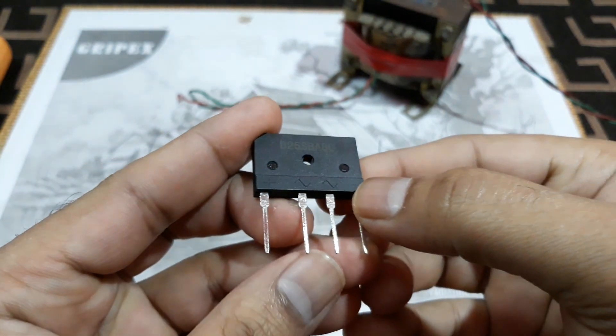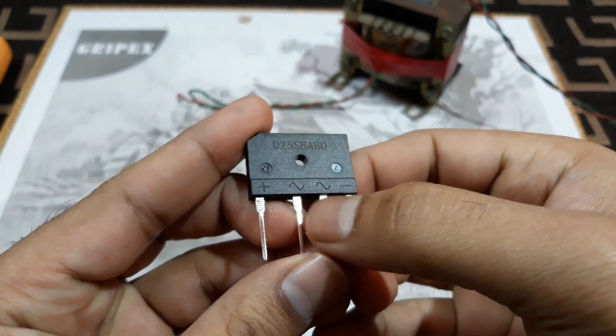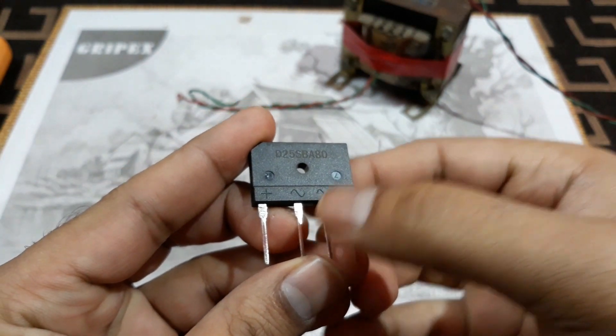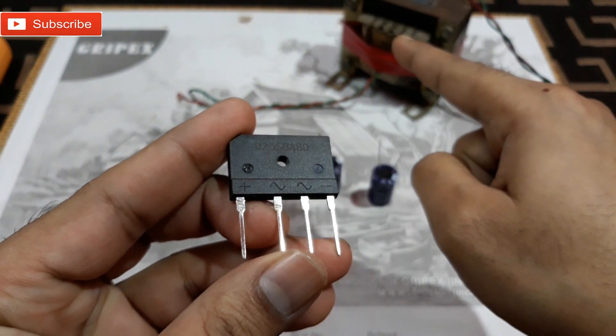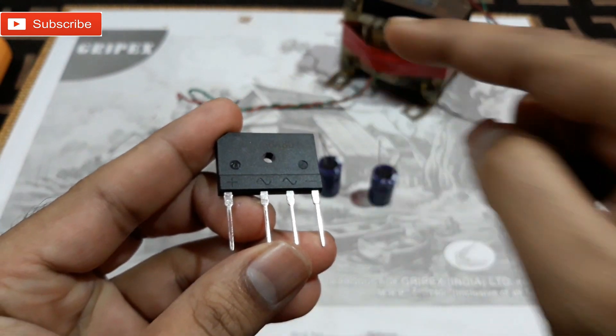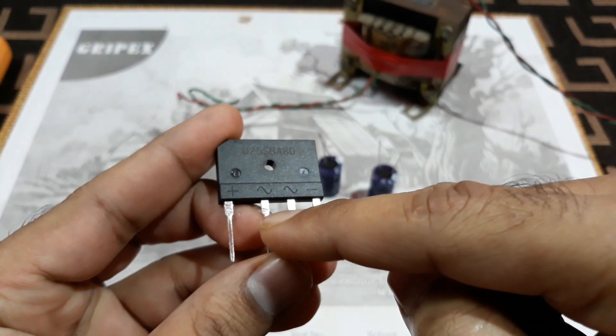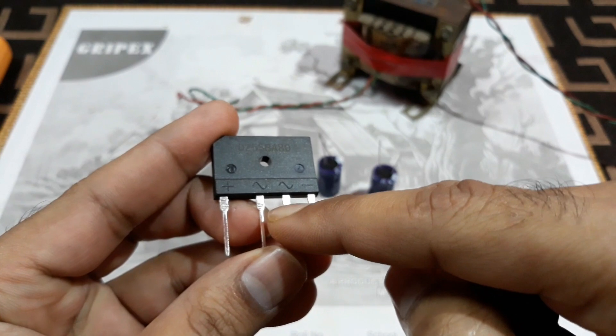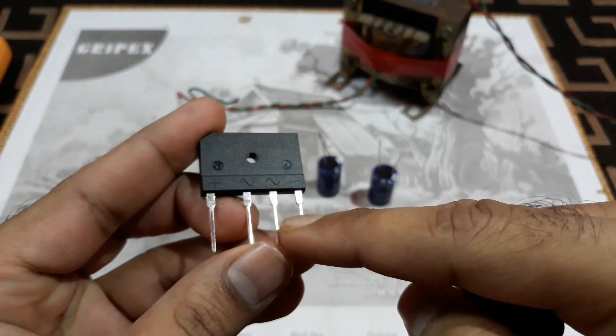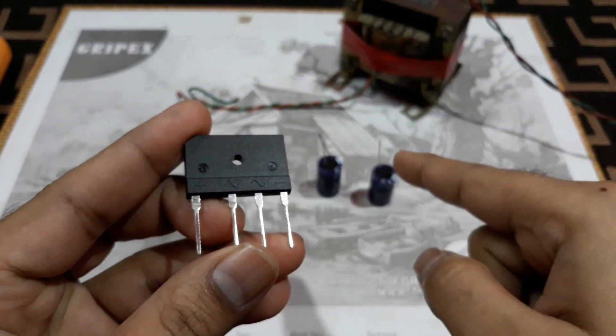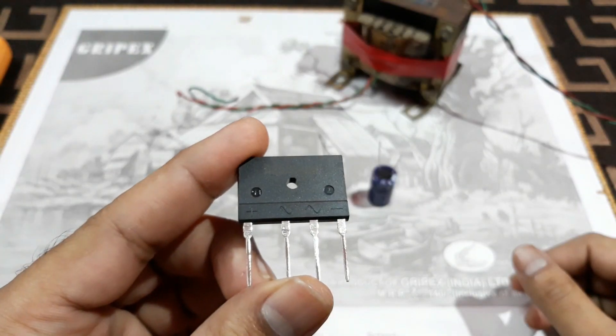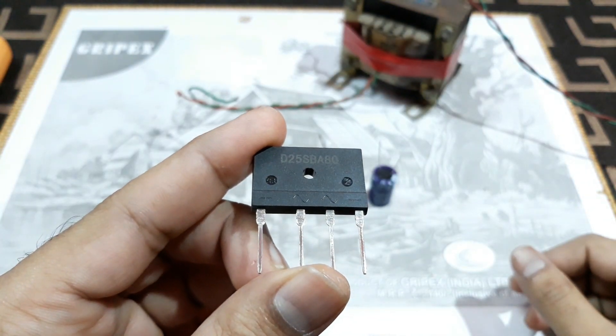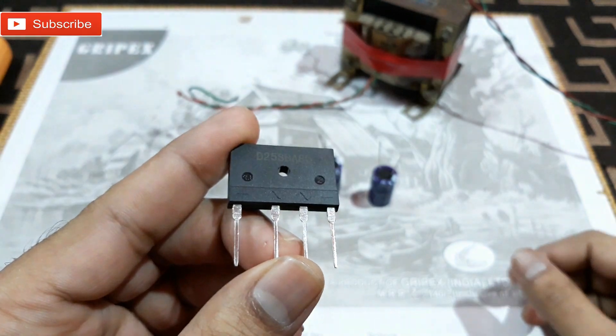And in the middle these two pins are AC input. So the transformer's output, the 12 volt, that would be connected here to the AC. And the negative and the positive, that would be DC output, will go to the capacitors. So now let's see how do we make it.